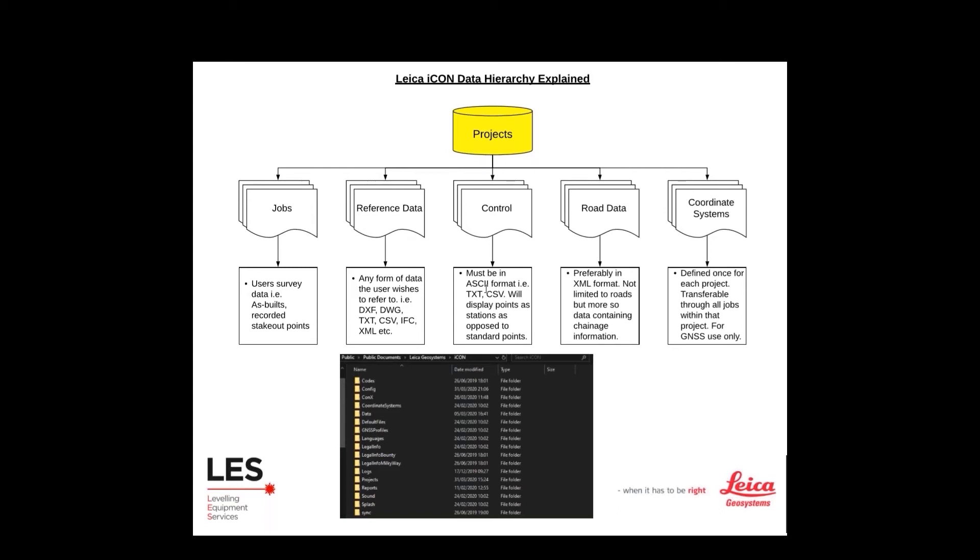When we refer to road data, we're not actually tying it down specifically just to roading jobs. Road data refers to any sort of string or alignment information which holds chainage values. For example, if you had a pipe run that had chainages associated to them, you could bring that in and define it as road data and therefore be able to read the chainage information. You will need an added app, the roading app, for it to read road data. But again, just so you understand what is meant by road data.